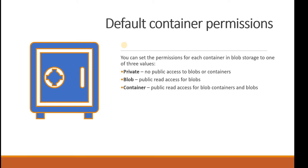When you set public read access for the blobs, it will be readable by everyone. If you set it on the container like public read access for the blob container and blobs, these are the three options that you can choose depending upon your requirement. What if you need to create your custom?